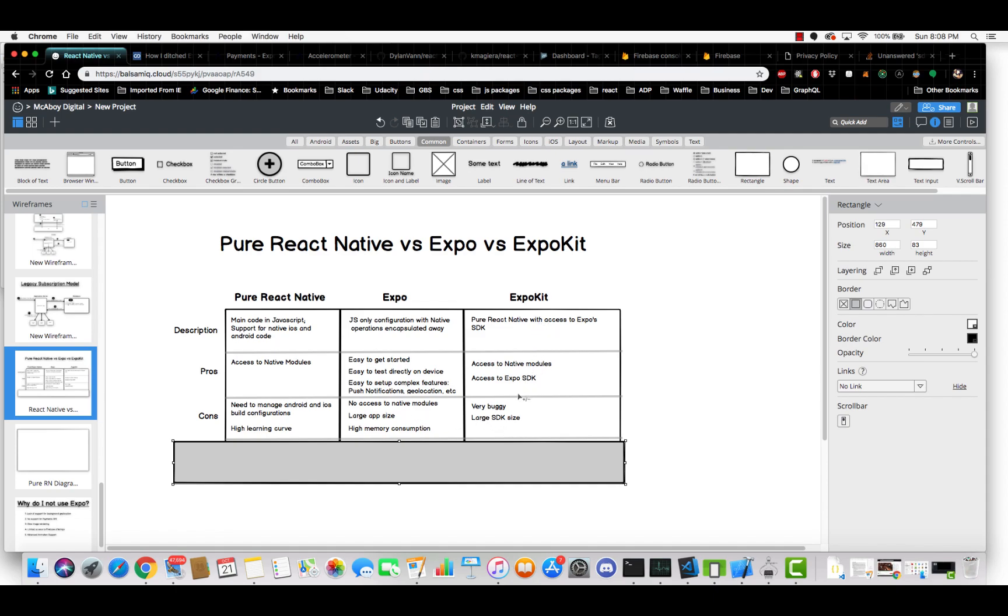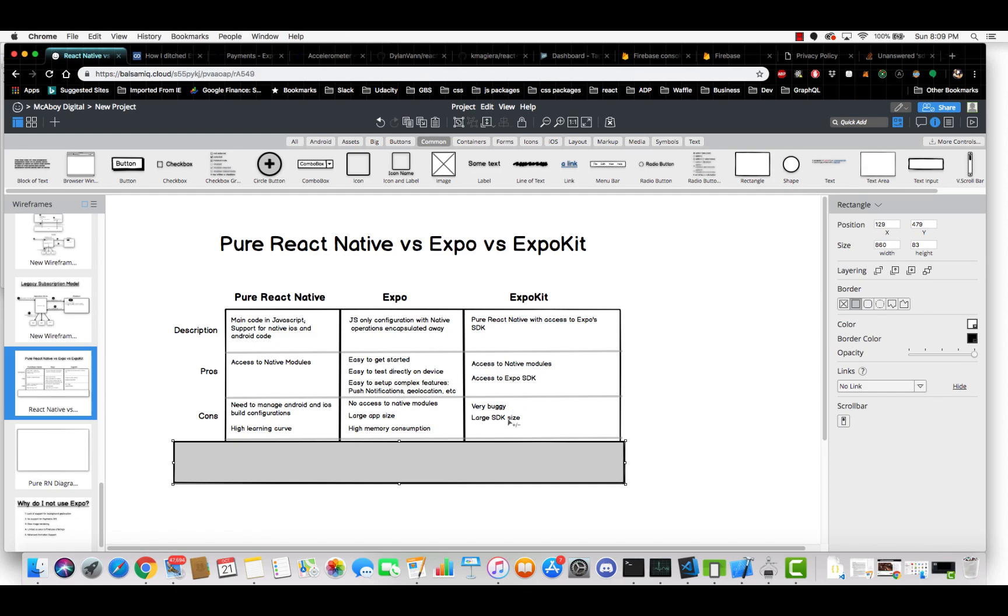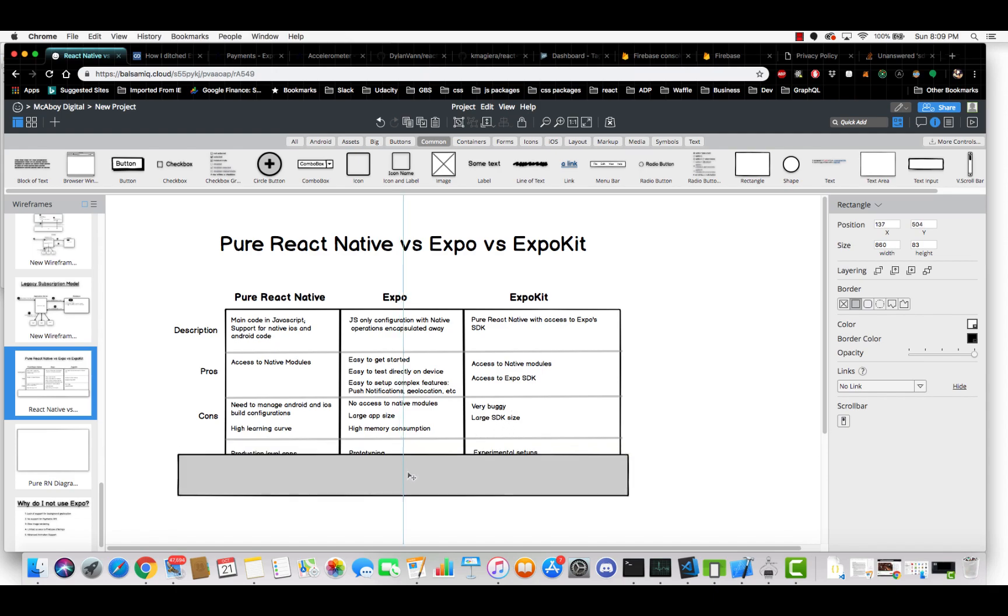With ExpoKit, although it does have the best of both worlds with access to native modules and access to the Expo SDK, it is extremely buggy. This is a very experimental setup. There's horror stories that I've seen in Discord and Stack Overflow. You can really lead yourself down a rabbit hole with some very ambiguous errors that can really drive you crazy. It also is a large SDK size. So when people are downloading your app or trying to start it up, it'll take quite a while.